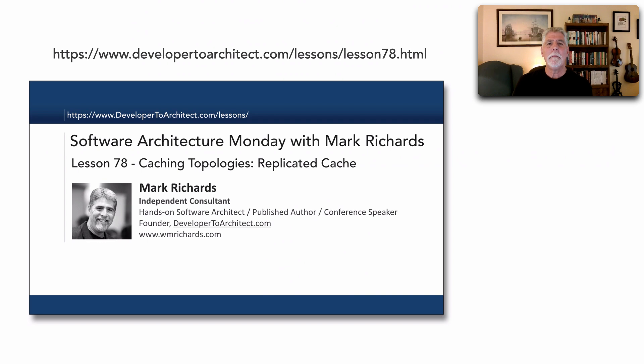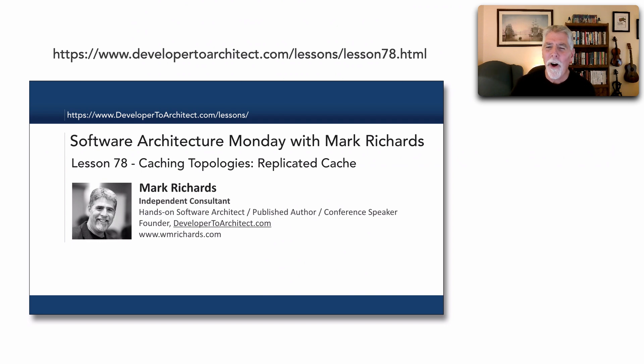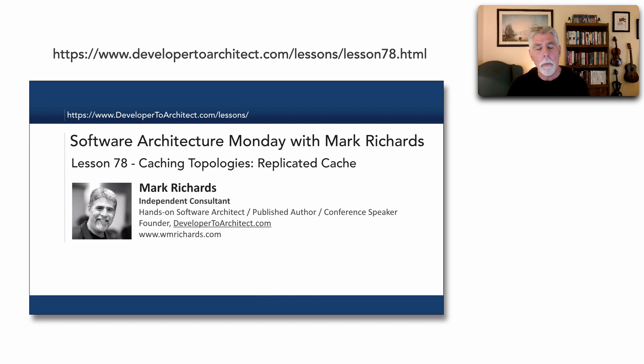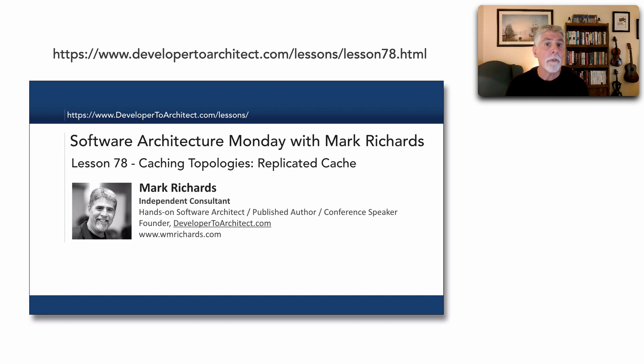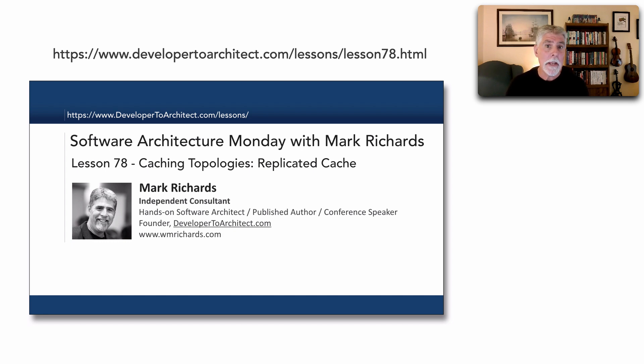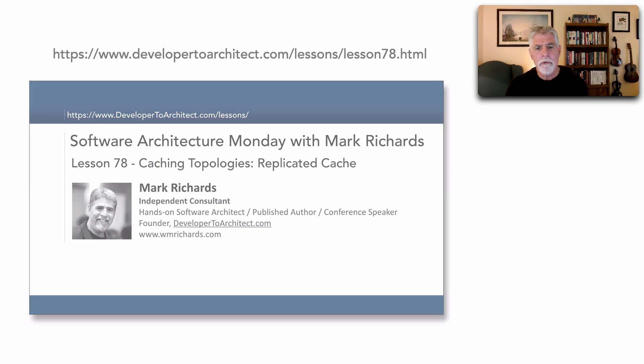If we use the Wayback Machine, go all the way back to lesson 78, I talked about replicated caching as a type of caching topology. If you're not familiar with replicated caching I would suggest pausing this video and watching lesson 78 first and then coming back here. But let me show you what can possibly happen with in-memory caching and ways, or at least one way, to avoid this problem.